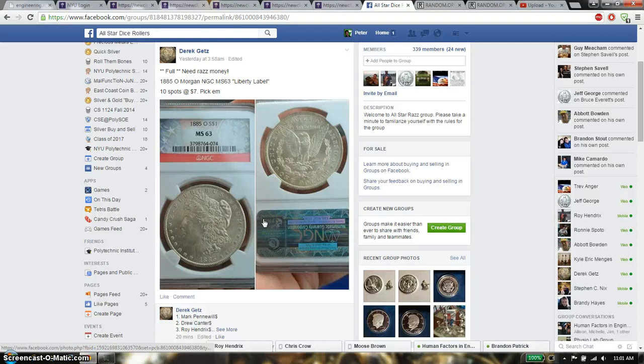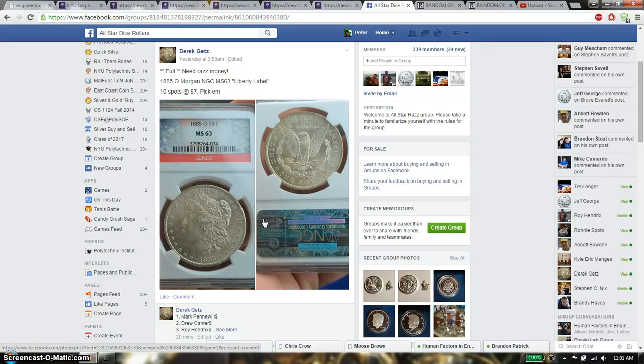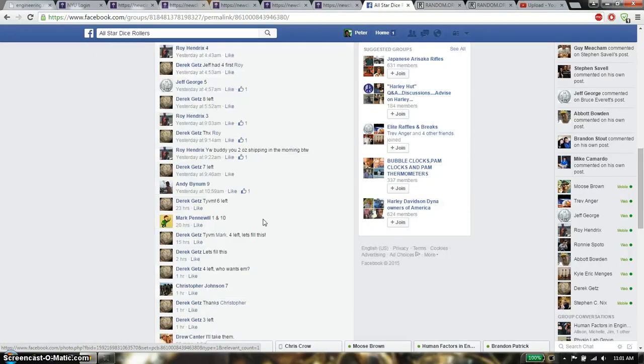Hello guys, this is going to be for Derek's Raz. This time it's going to be 1885 Old Morgan NGC MN63 Liberty Label.